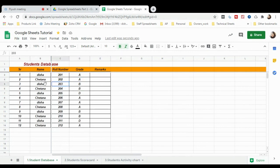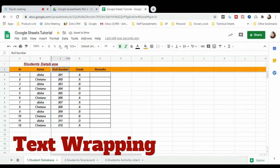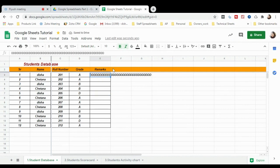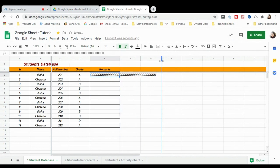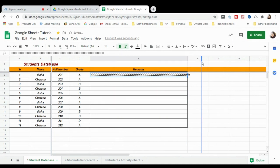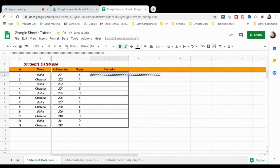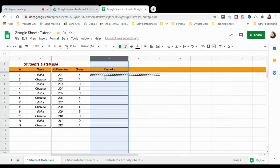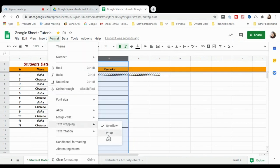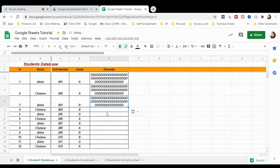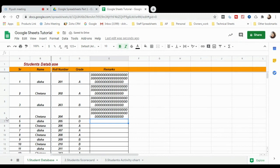Now I'll show you the text wrapping function. Suppose I add a long remark in the Remarks column — you can see the text goes out of the box. Usually people drag the column wider, but the correct way is: select the full column, click Format, go to Text Wrapping, and click Wrap. The text is now aligned within the column width. Whatever remarks you enter will be properly wrapped.